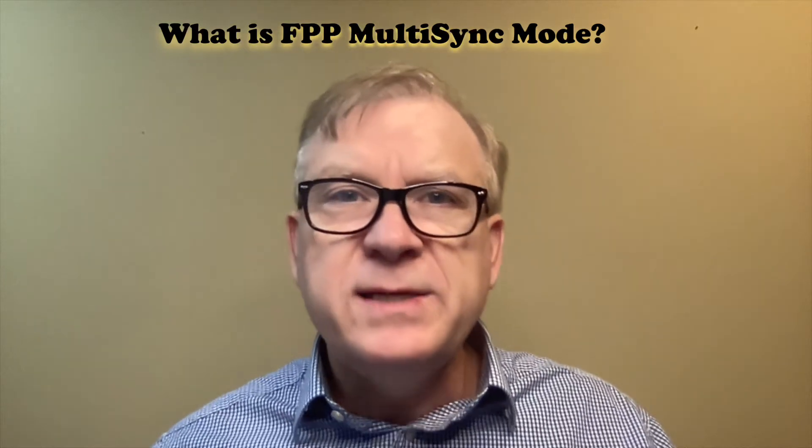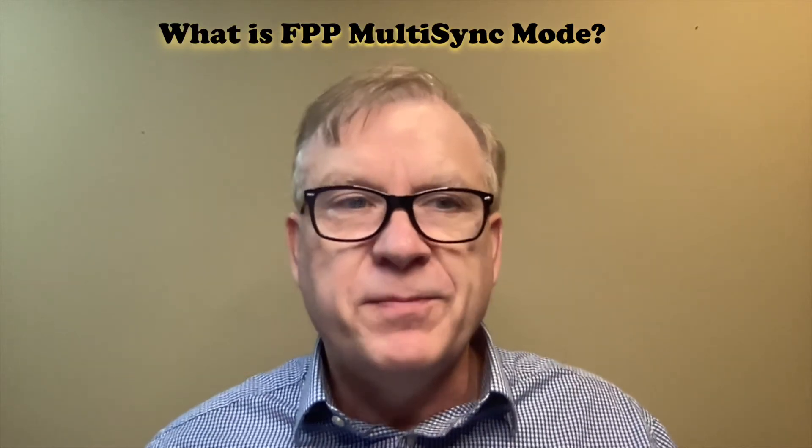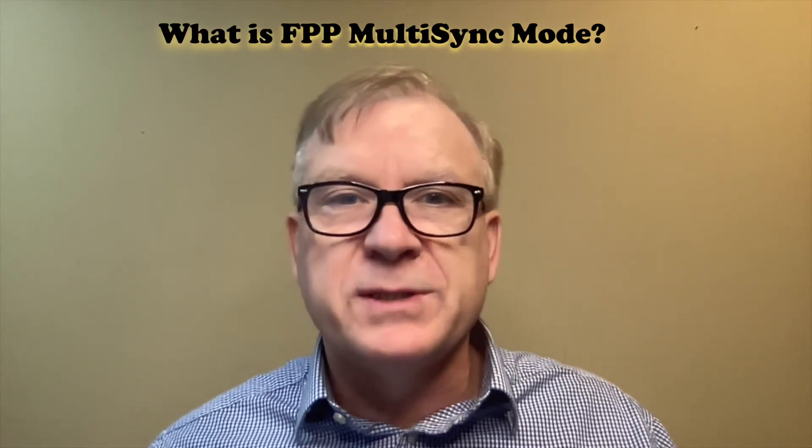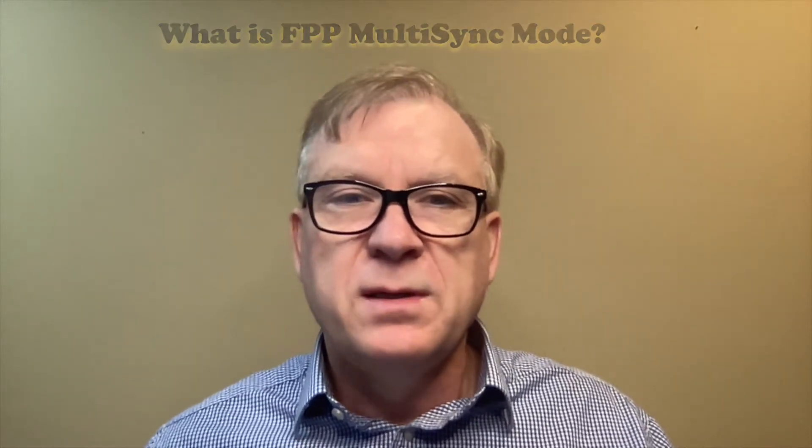Now I've given you an overview of what's going to be covered in this tutorial. The first question that comes to mind is what is FPP remote multi-sync mode?